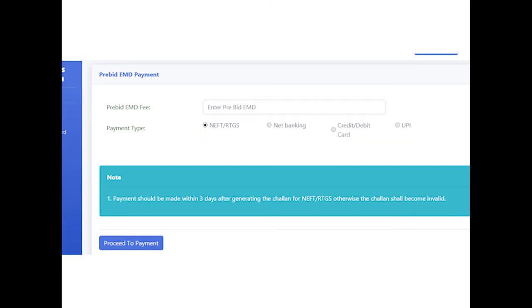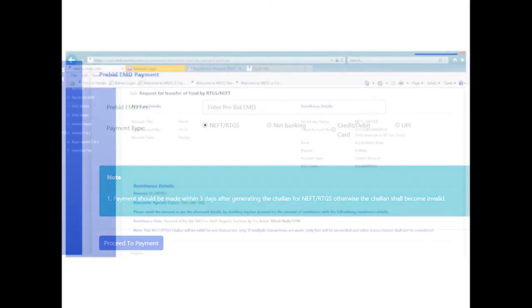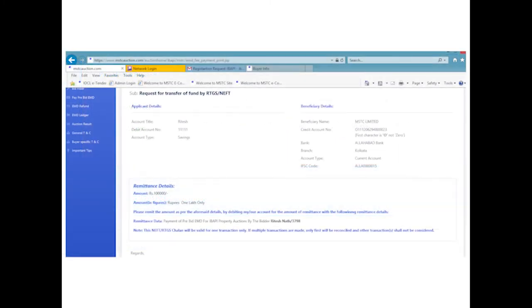Subsequently, bidders will be prompted to insert the bank details of the applicant, that is the bidder himself, and click on Generate Challan. The system-generated challan can be printed and the payment can be made through the bank in case payment mode is NEFT/RTGS.